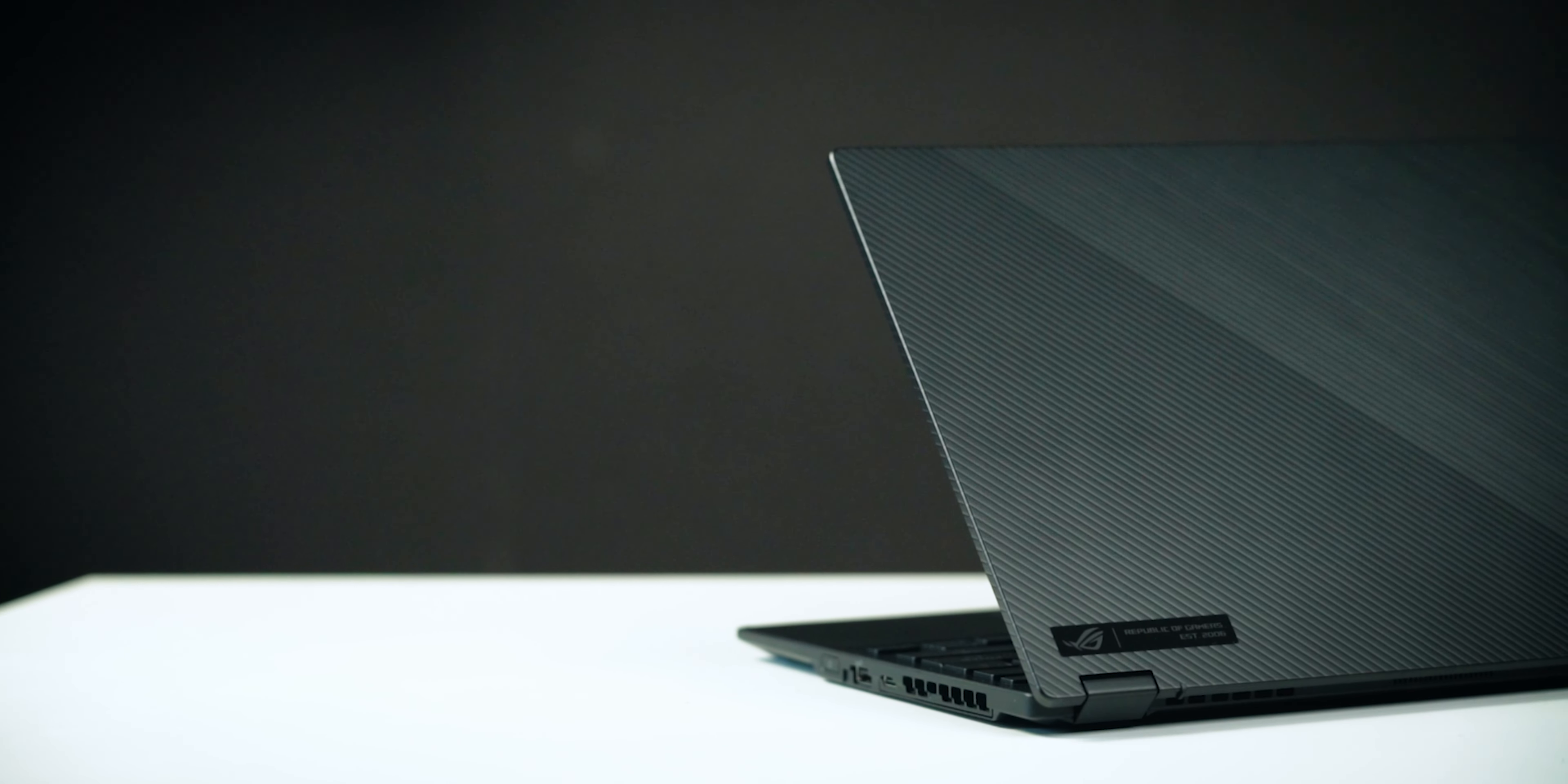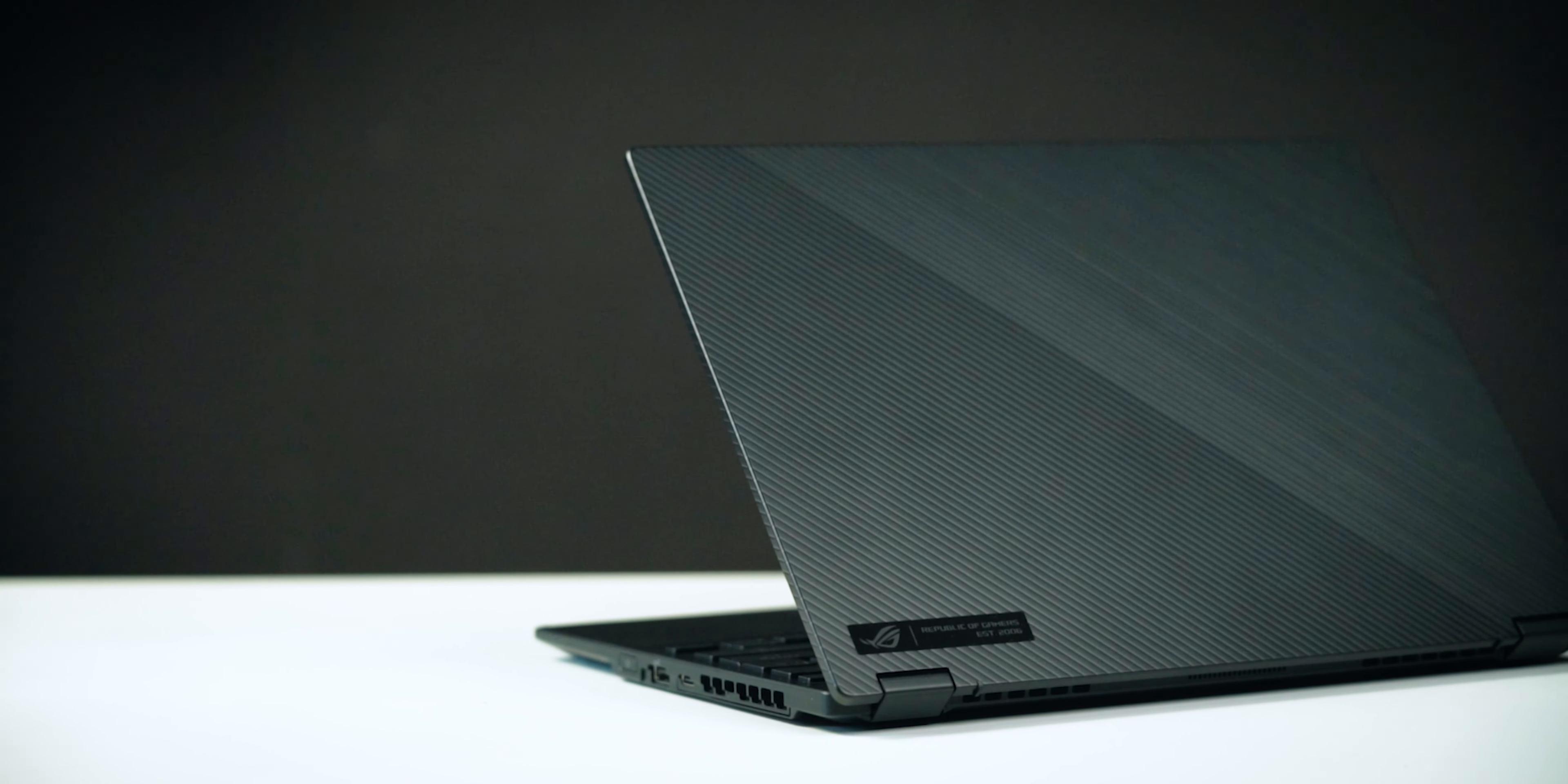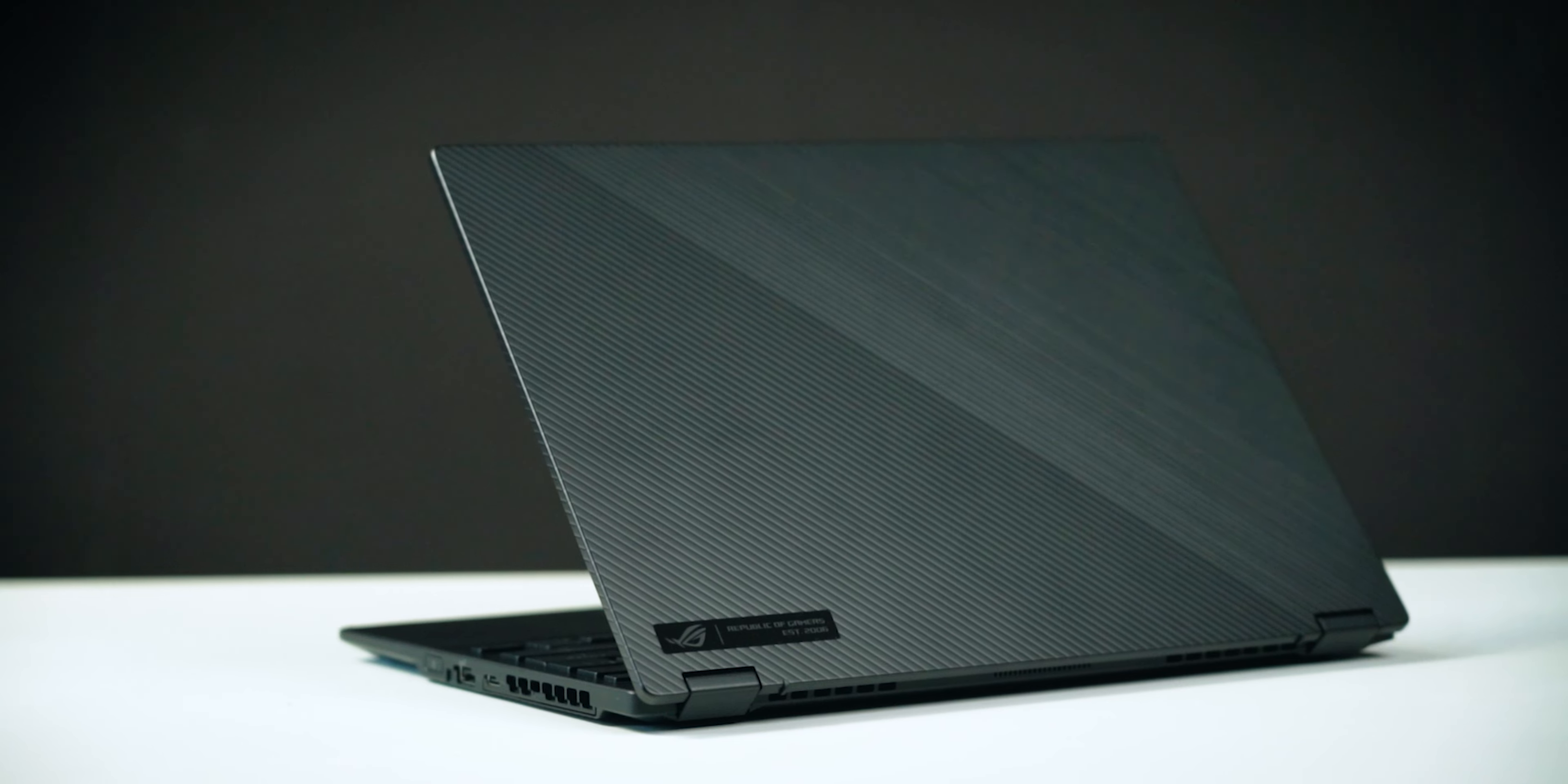Not only does it have a 16 by 10 display, which is more commonly found on productivity laptops, it also has very respectable battery life as well as a convertible form factor. So if you want a premium productivity laptop that can also do some gaming on the side, consider this gaming laptop.